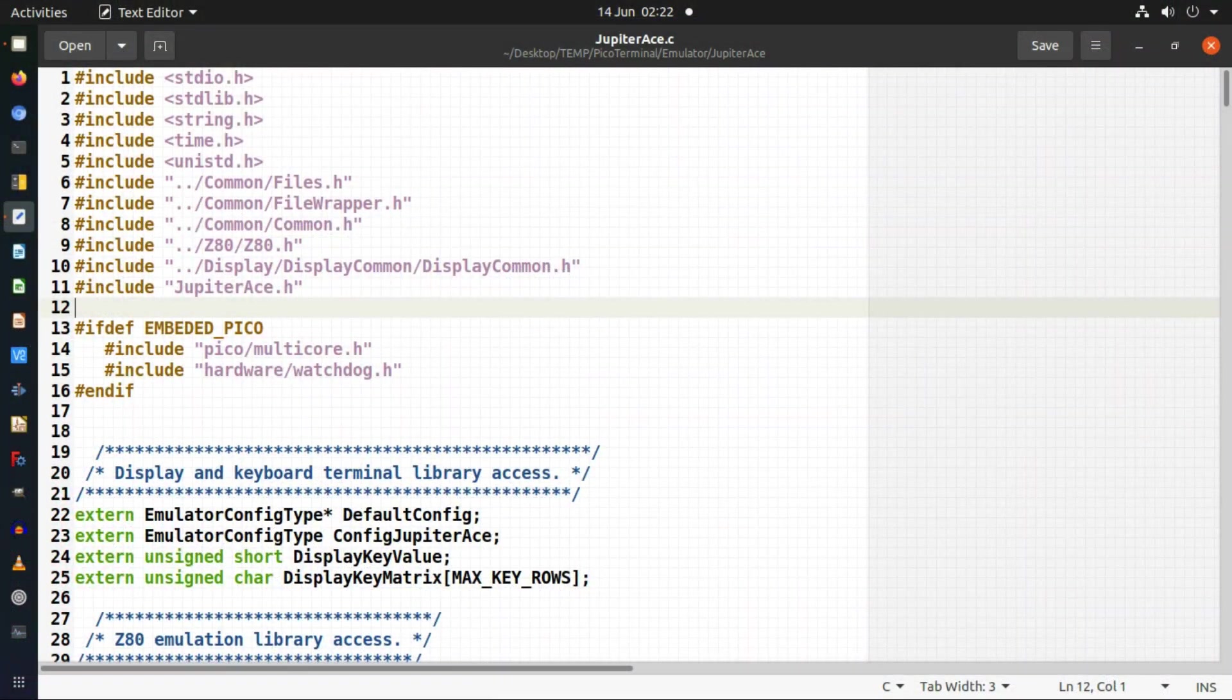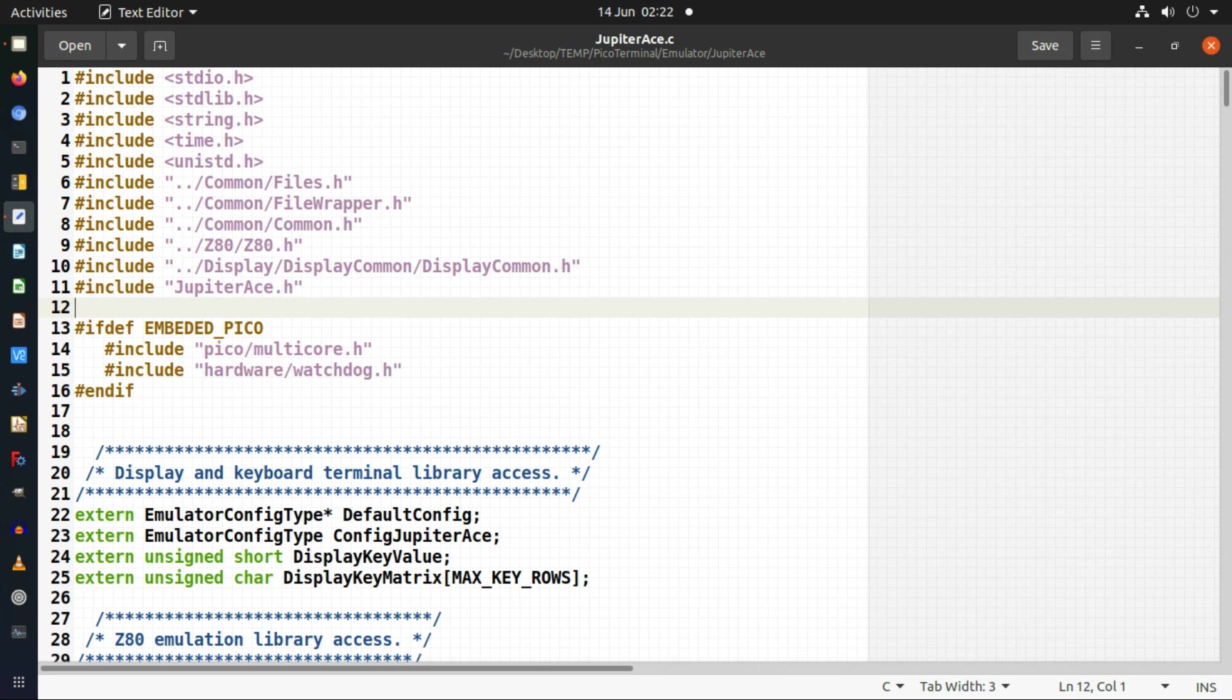So I'll go through the changes I've made in my emulator code in order to get it to run on the Raspberry Pi Pico. In a previous video you'll see the Jupiter Ace when I made it run on Linux on the Raspberry Pi. So I won't go through all the code as I went through that video.